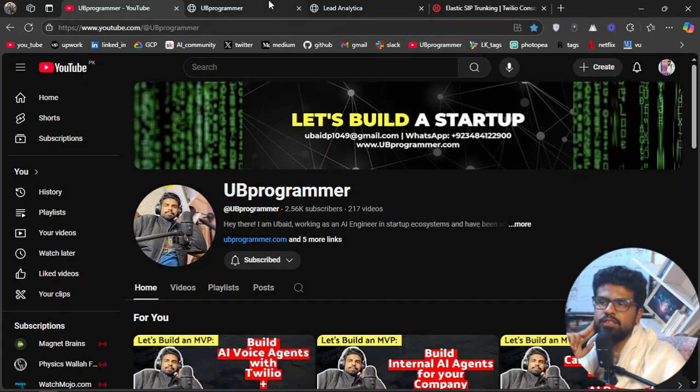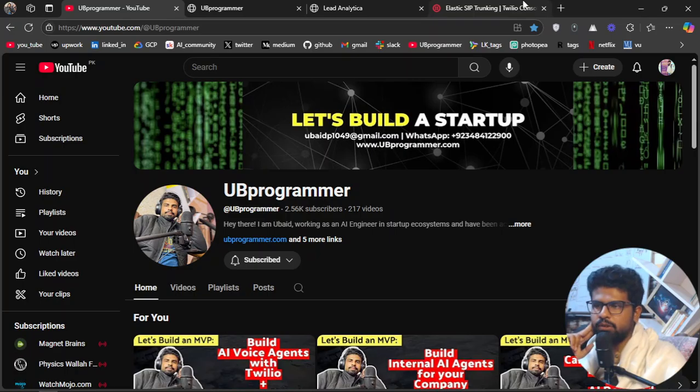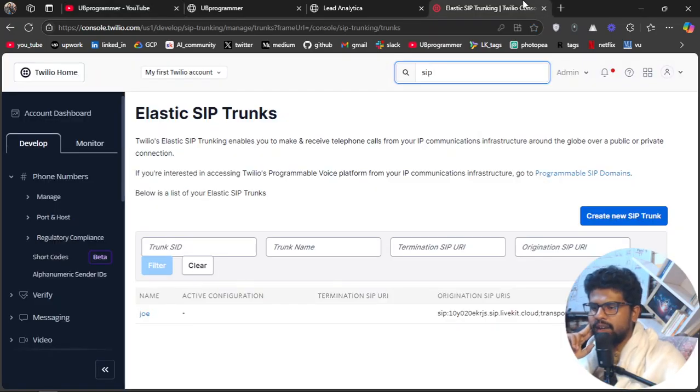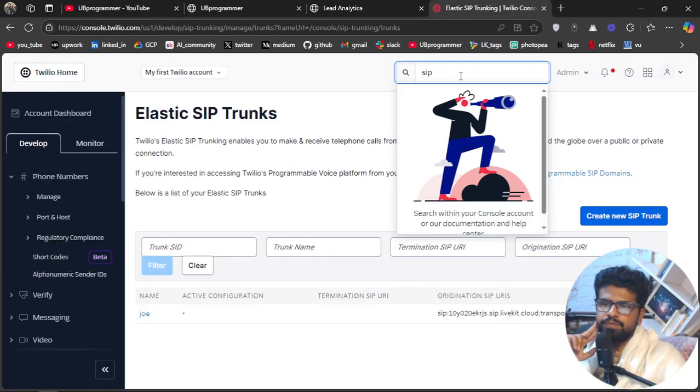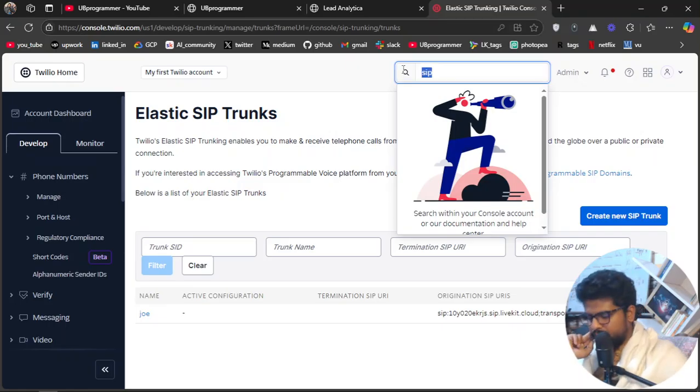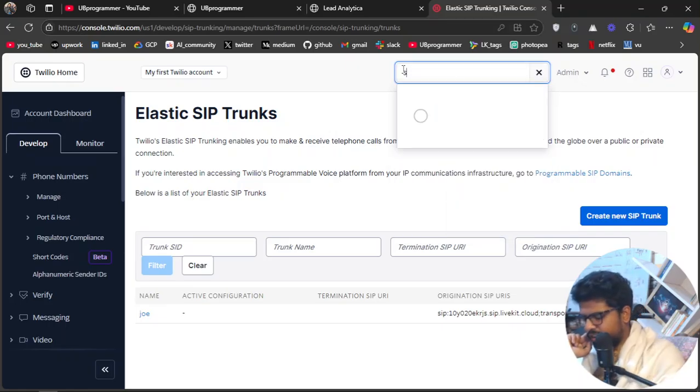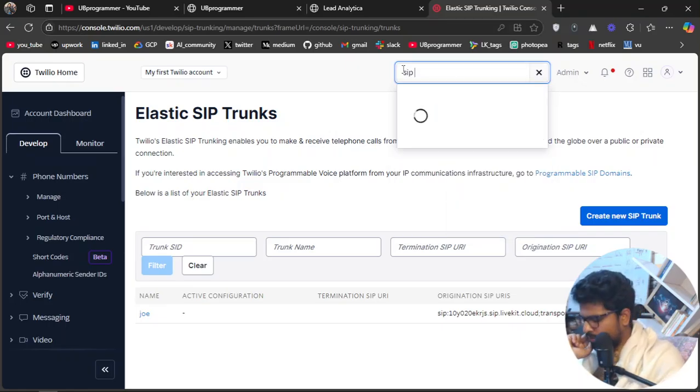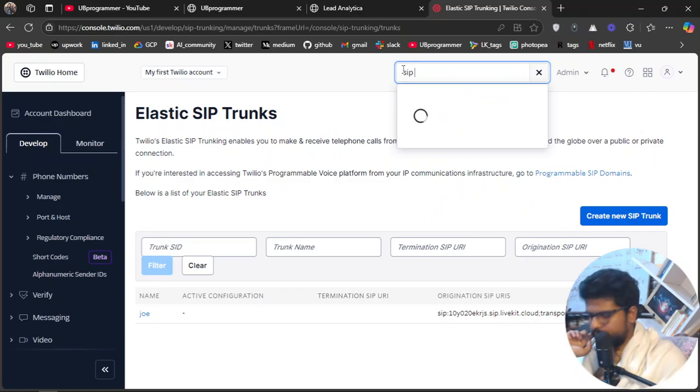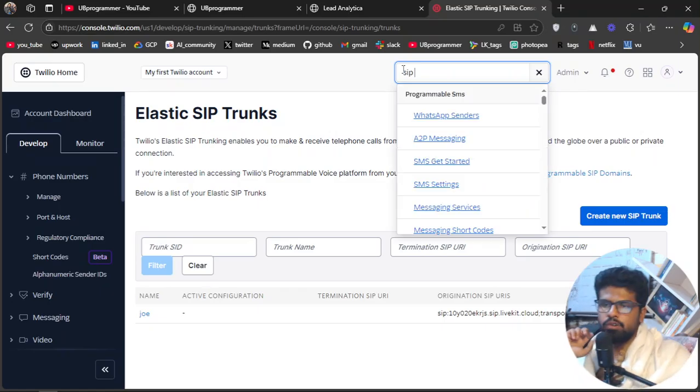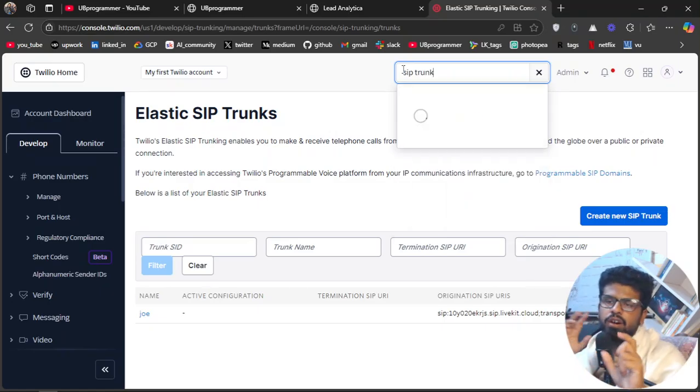Let me just take you to show the Twilio and I will... So go to Twilio. I'm already on this page, so I'm just searching it again so that you can know where to go. And I will just search for SIP trunk.